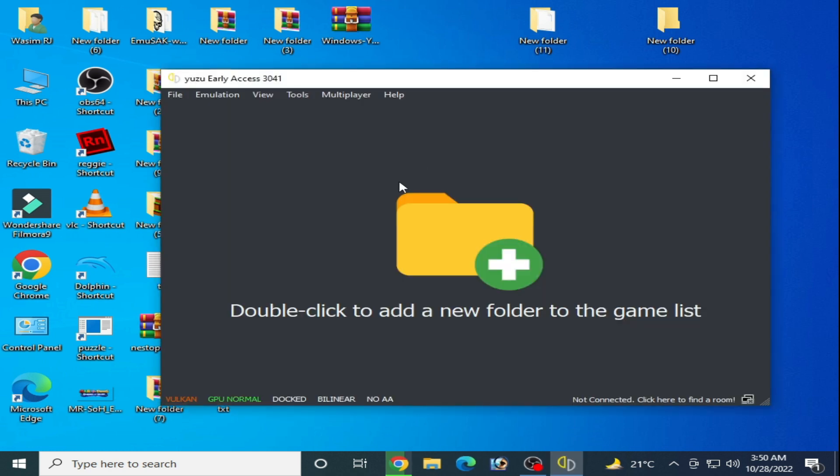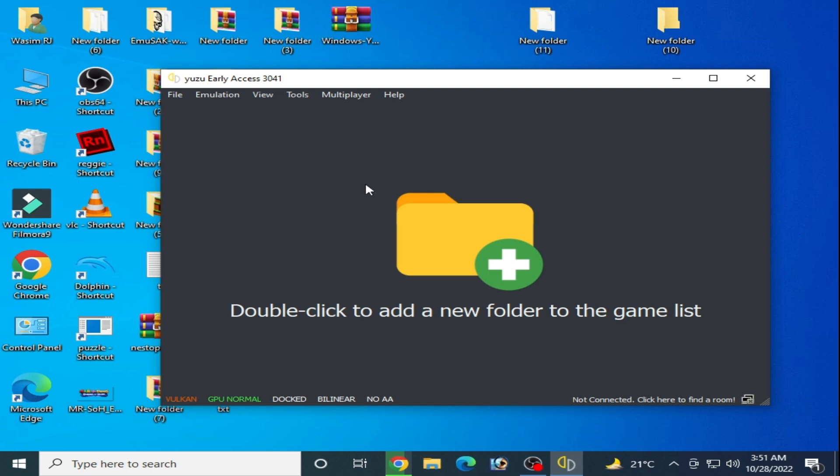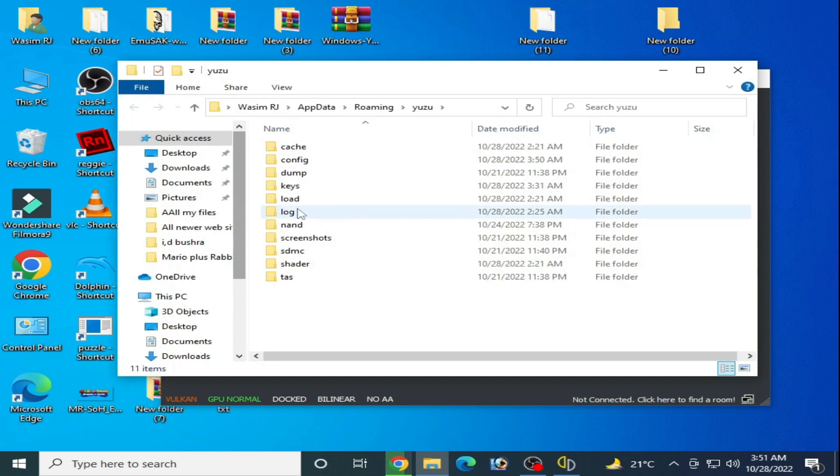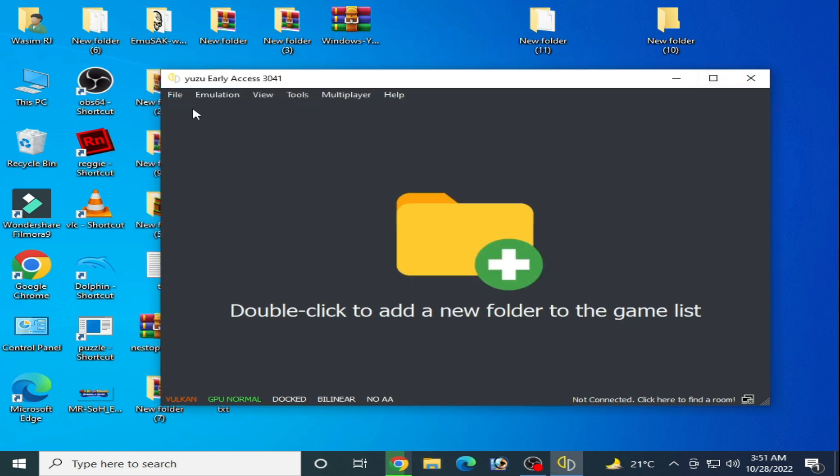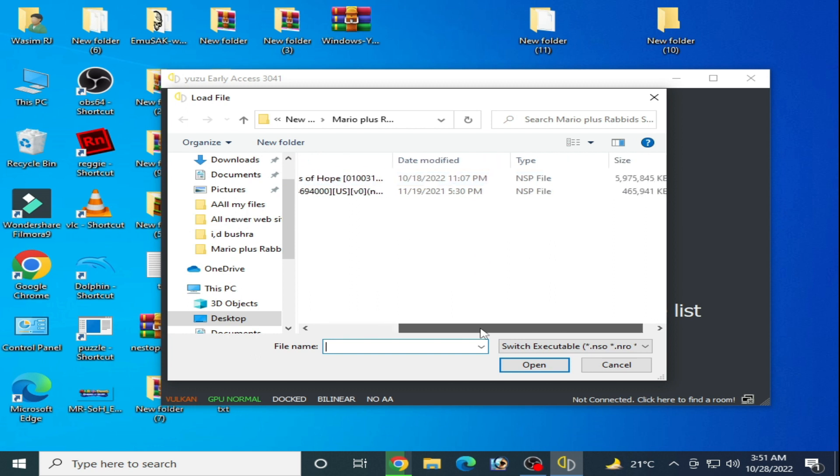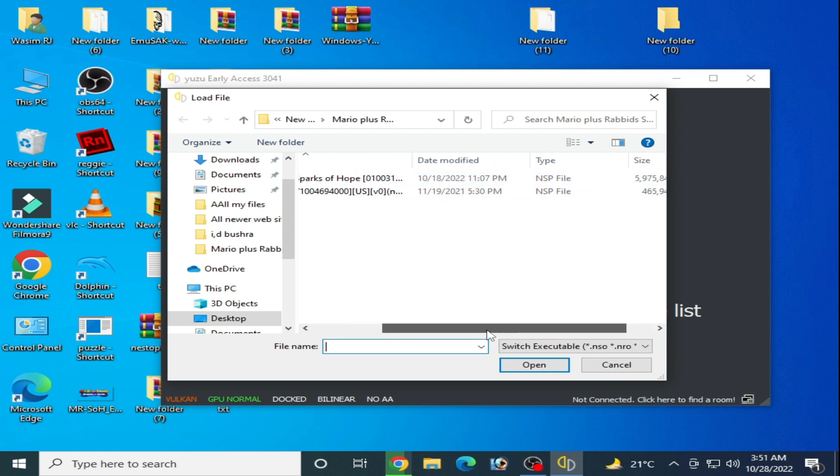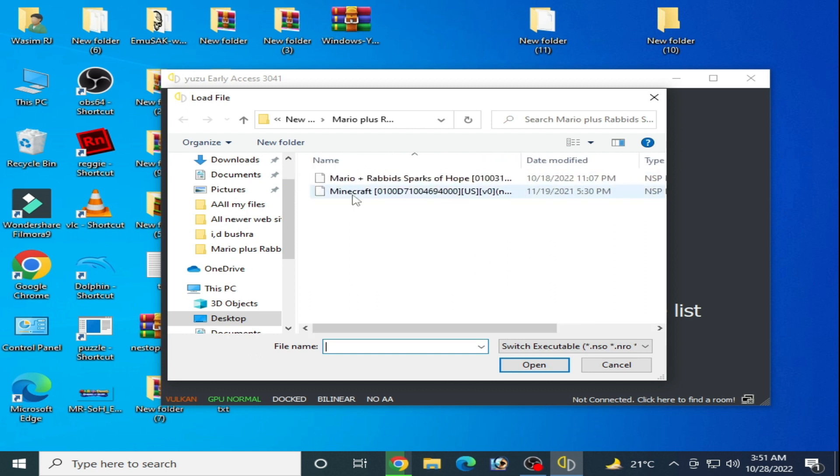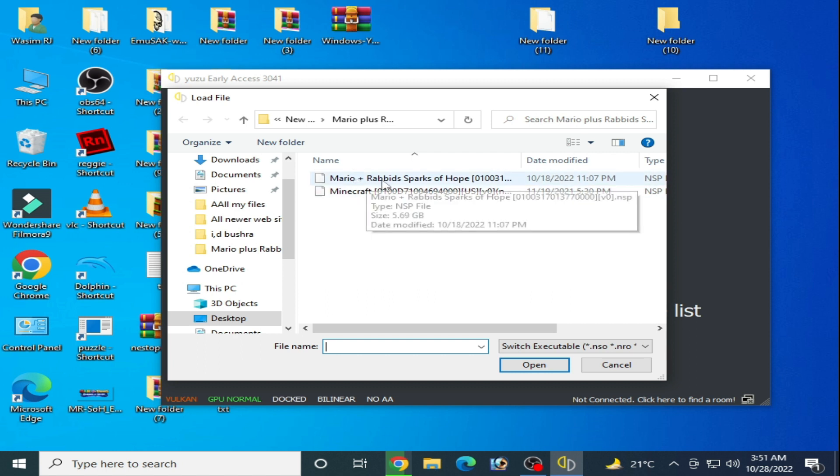Now I close it and reopen it. I want to tell you one important thing: if you want to load a new game on your Yuzu emulator and you face this problem, the first solution is go to file and open Yuzu folder.